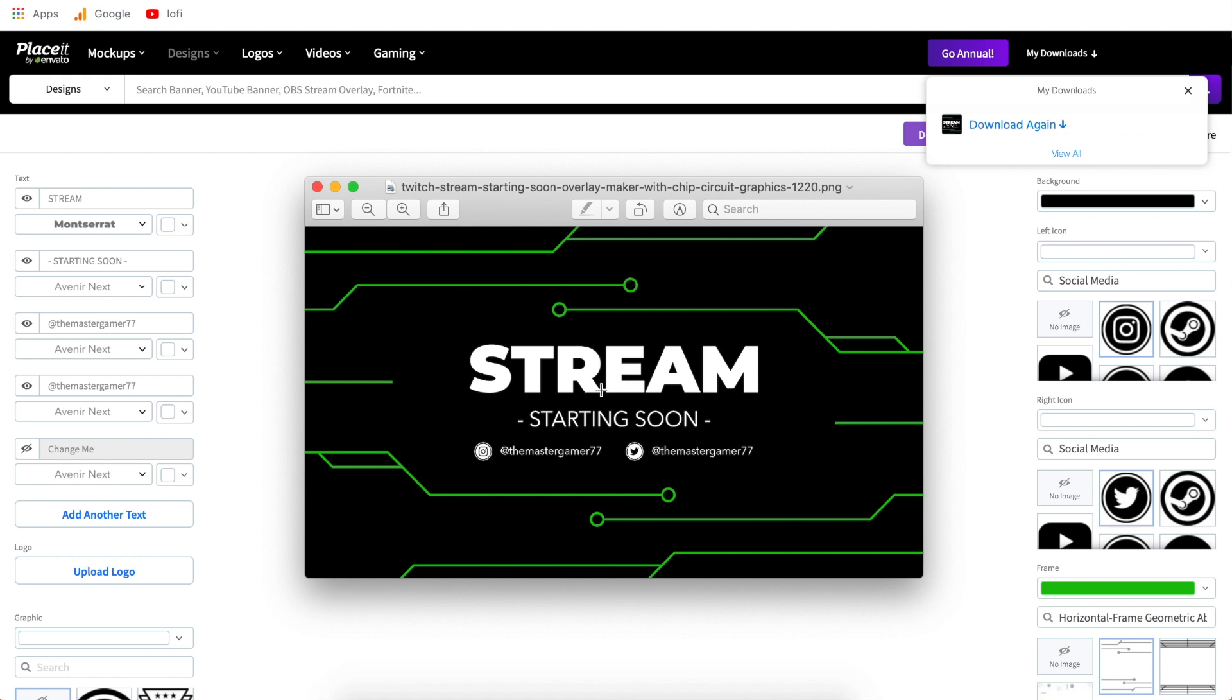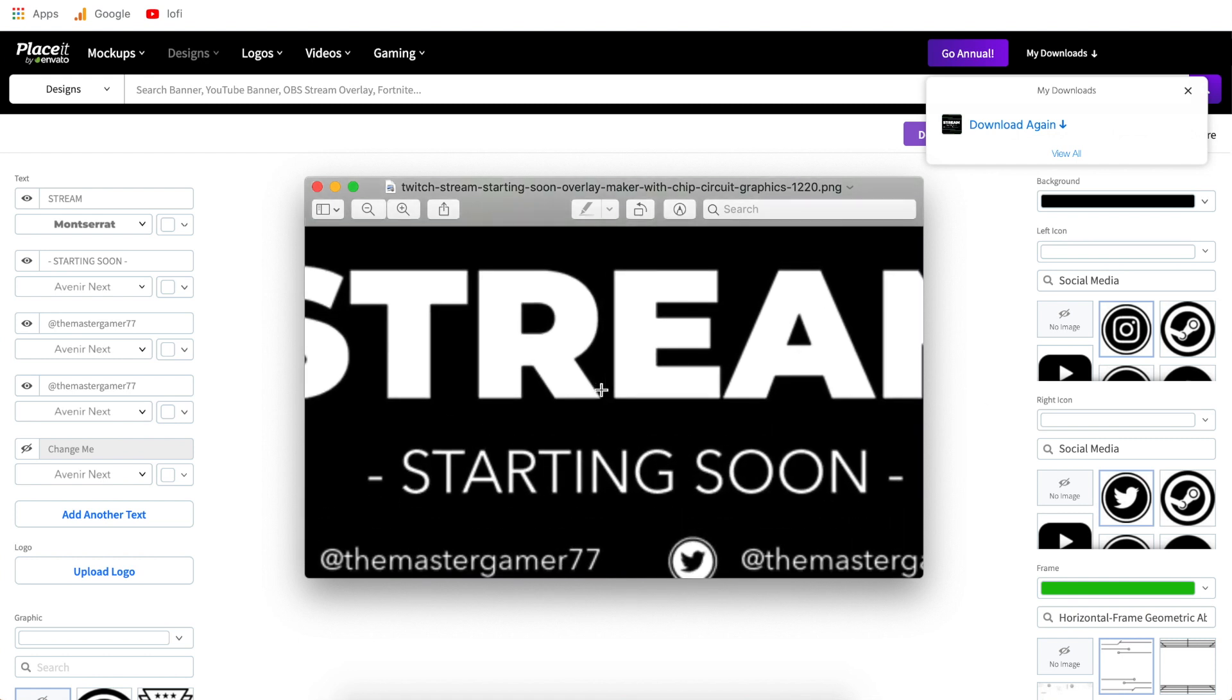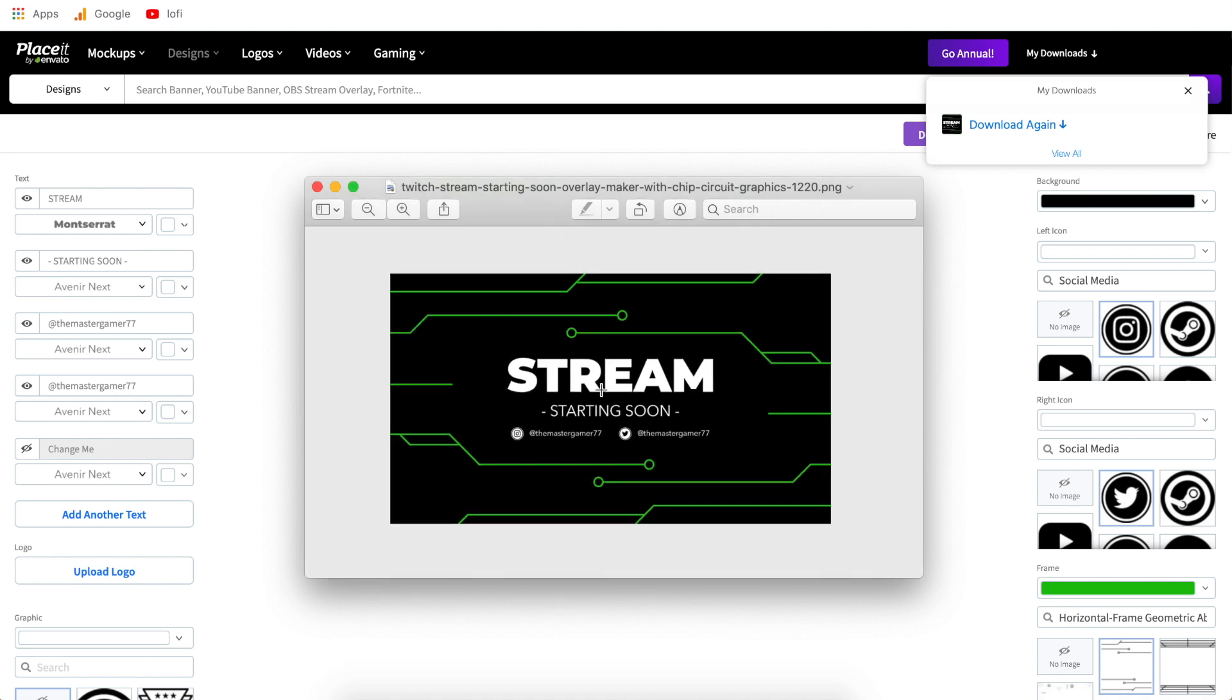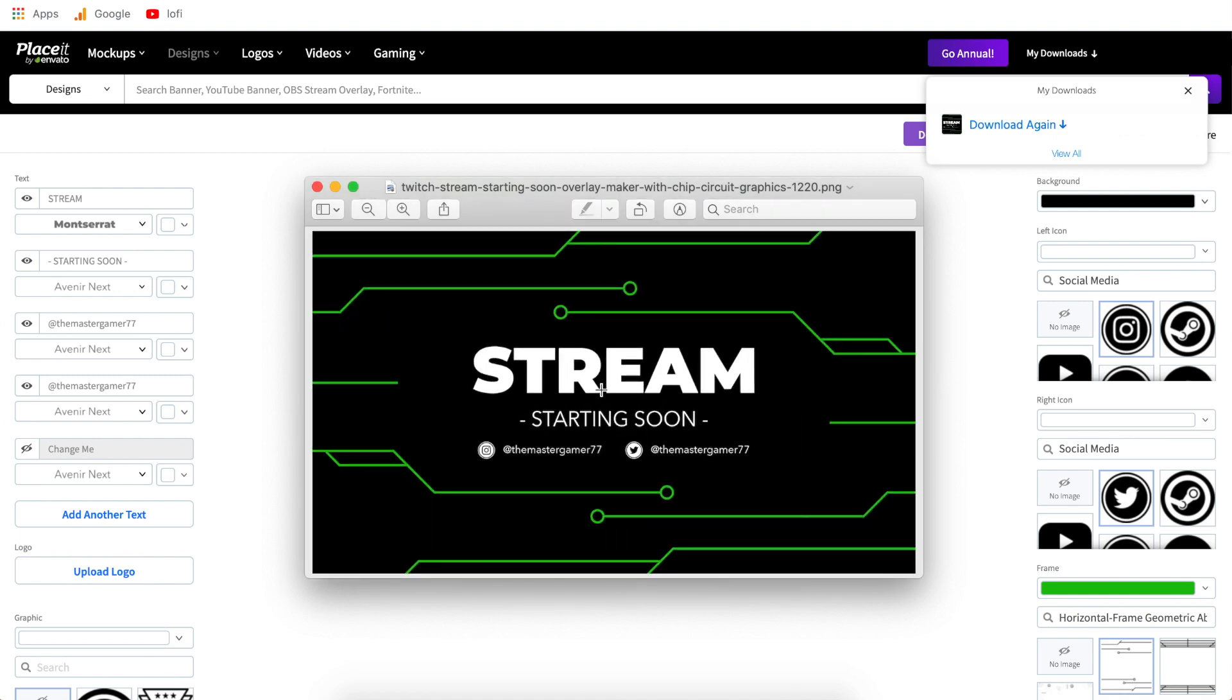Now when you zoom into this you'll see that both on the free templates and the premium templates the quality is great so you can put this right into your video and it won't be blurry when you use it.